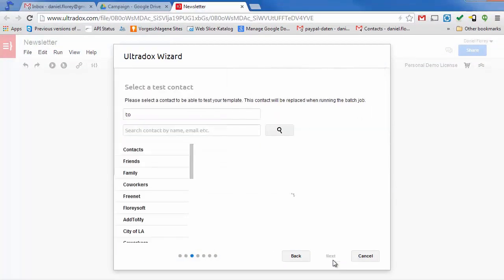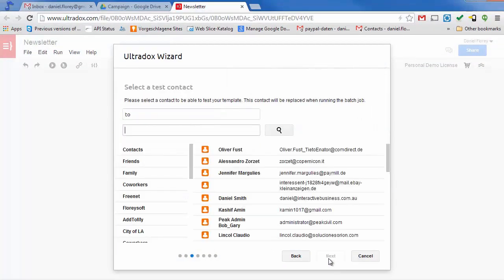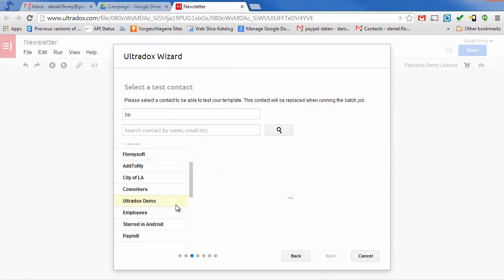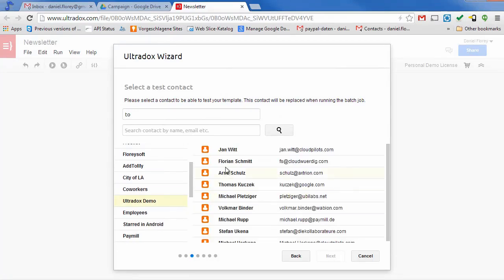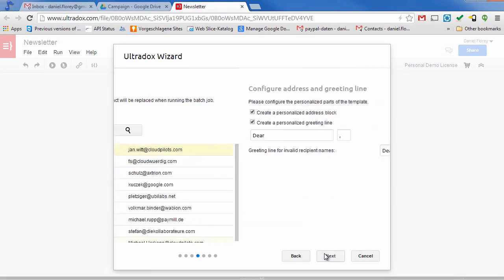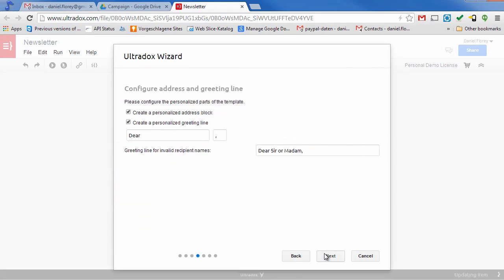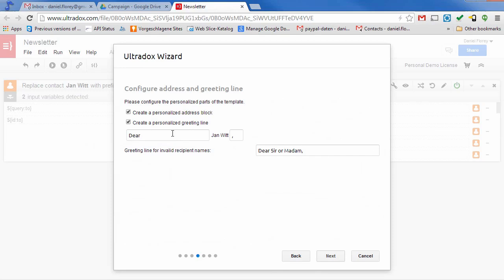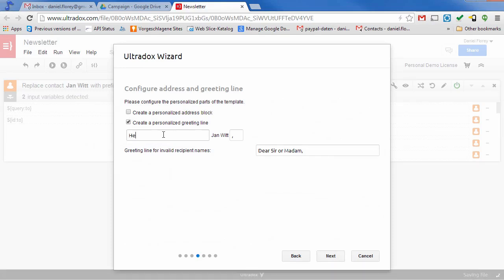We can then pick a Gmail contact for testing and personalizing our mail. UltraDocs can create an address header or a personalized greeting line as a starting point. We do not need an address header so let's just keep the greeting line.